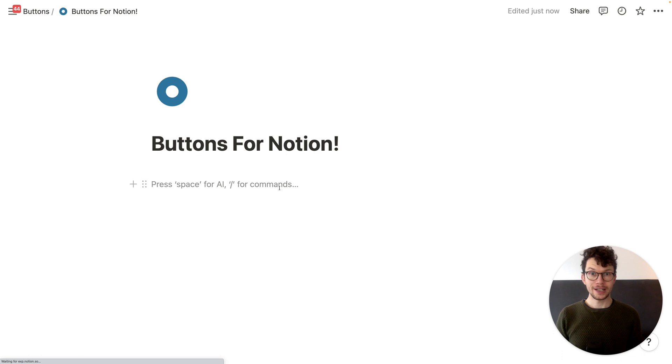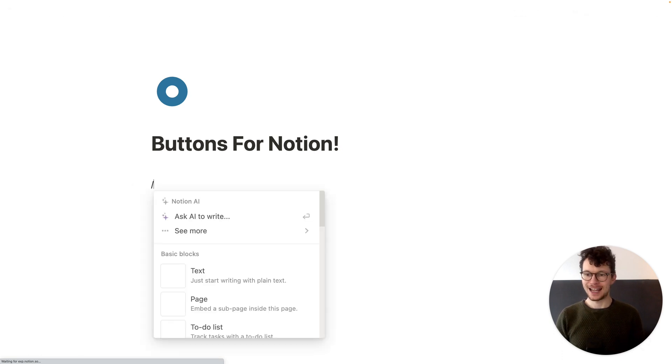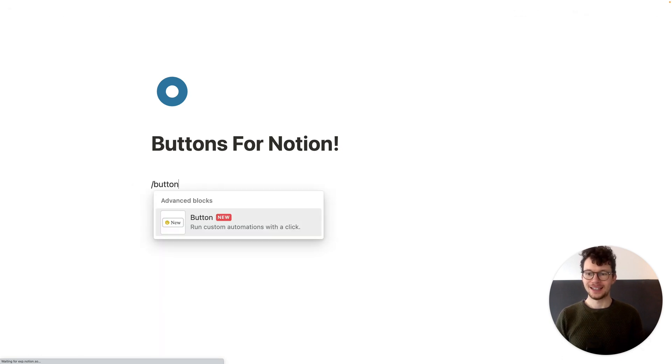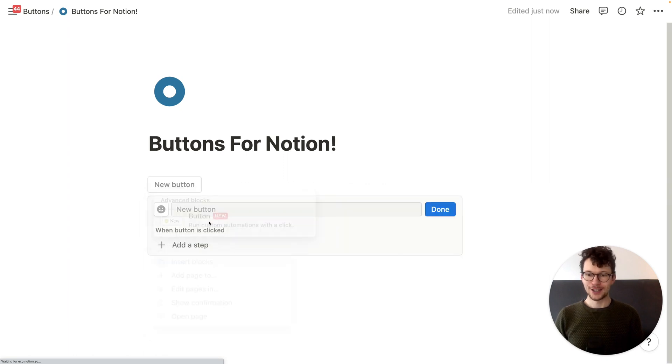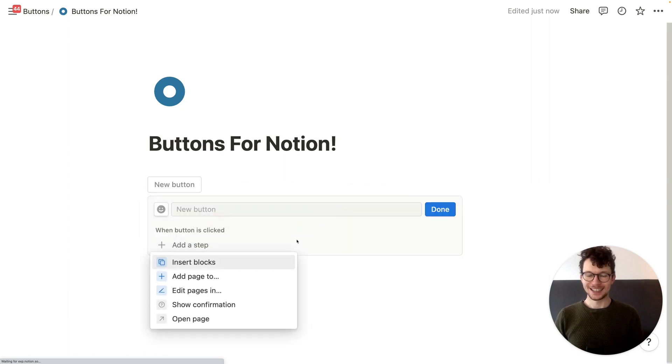So first, how do you get buttons for Notion and what do they actually do? To create a Notion button, simply go on your page, type slash button and there you have it, the new button feature. And once you click on it, you will already see the biggest innovation.